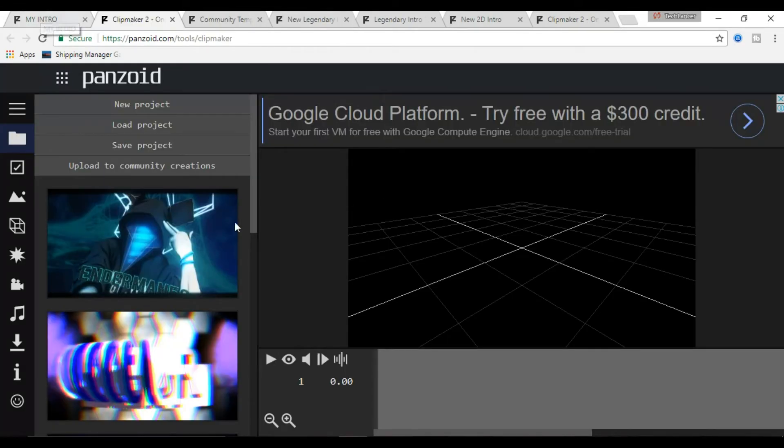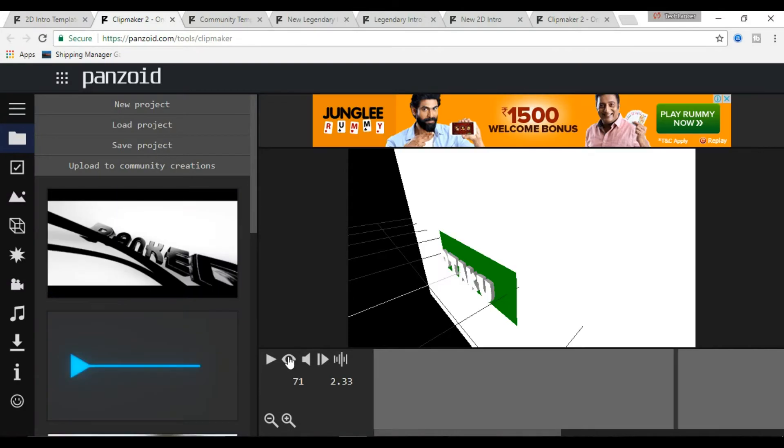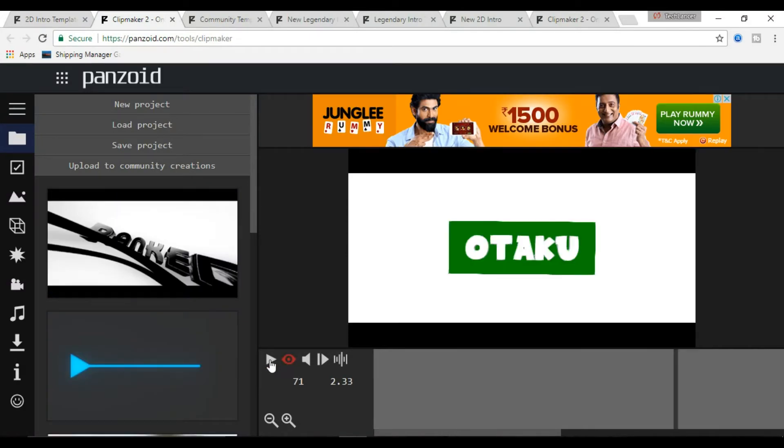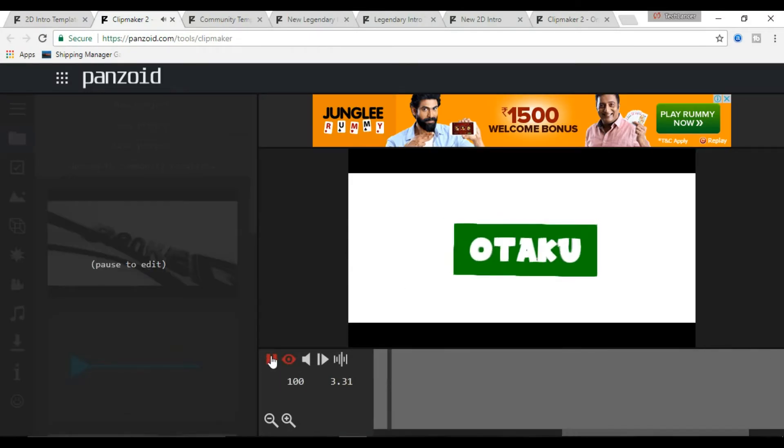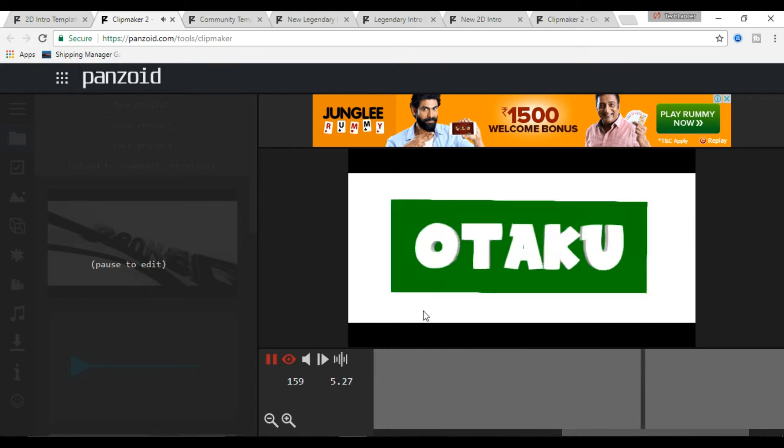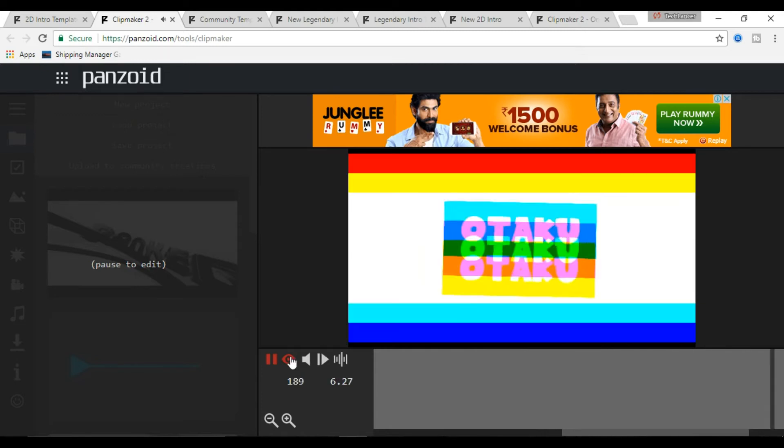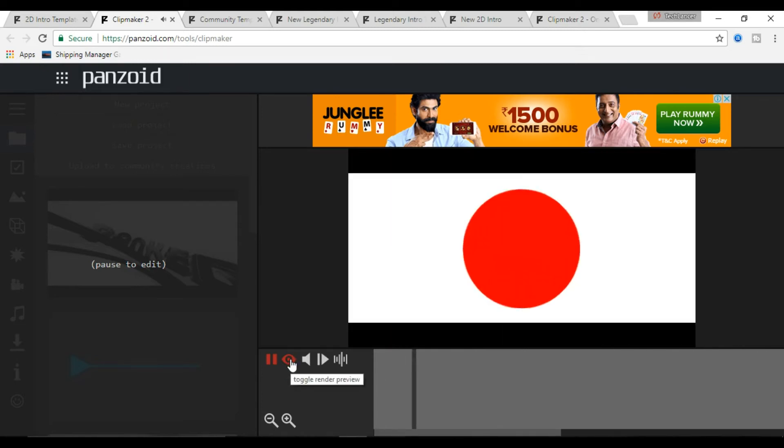This will take you to a page like this. Here click on the i button and click on the play button to see how it looks like. Now on your left hand sidebar, you will find these options.